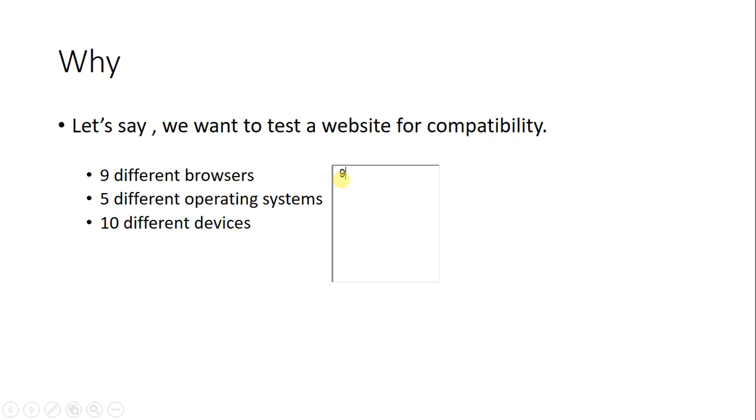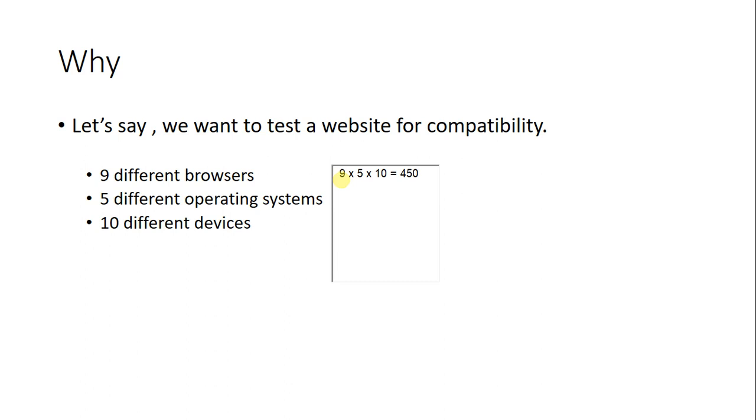So there are many scenarios where you see that the combinations of different input fields result in so many test cases. In such scenarios, we need pairwise testing.